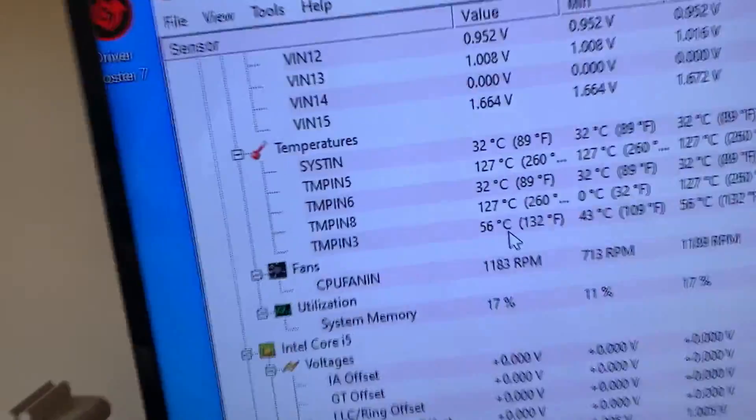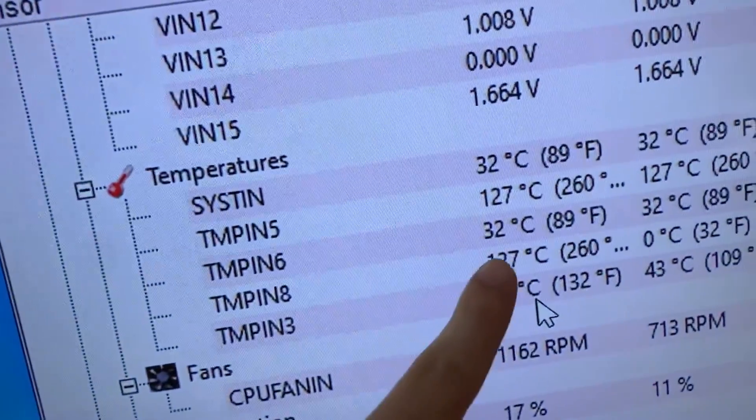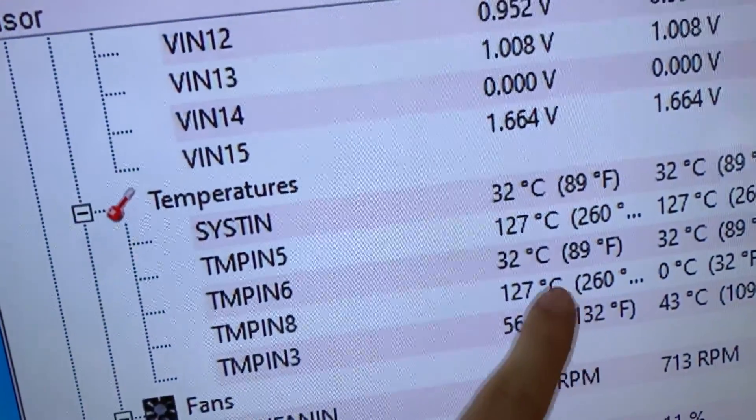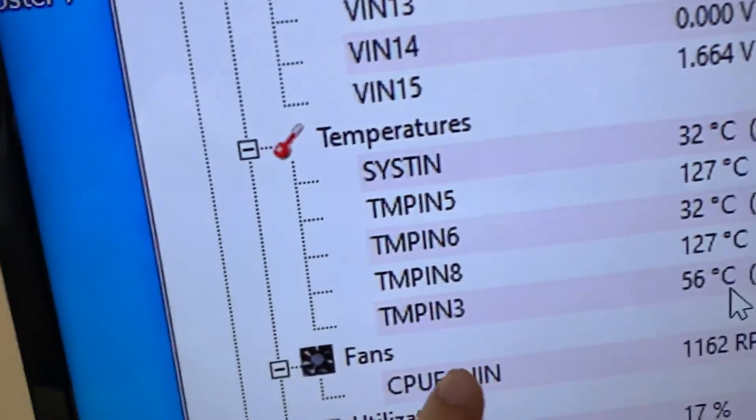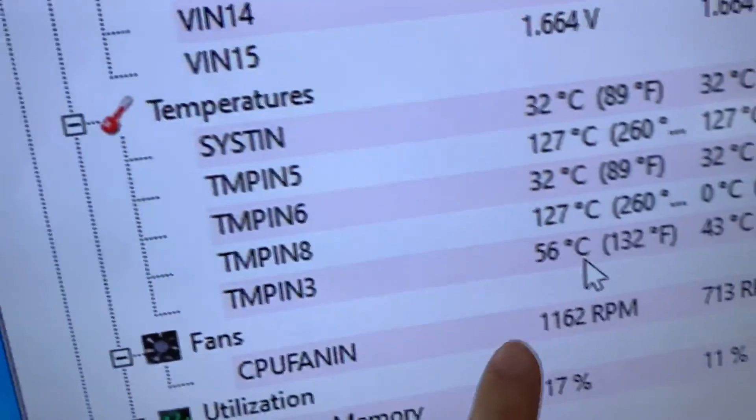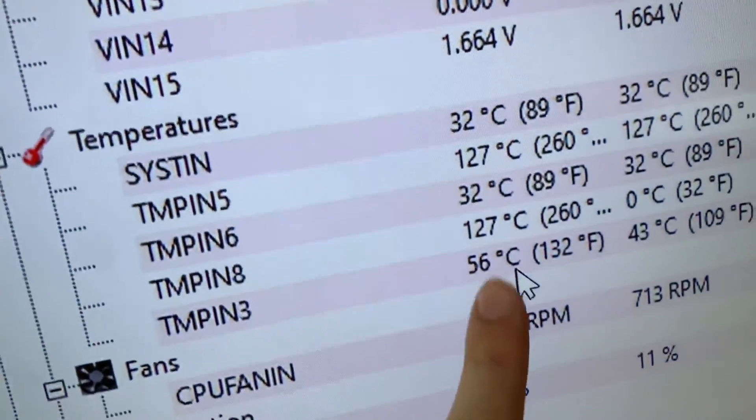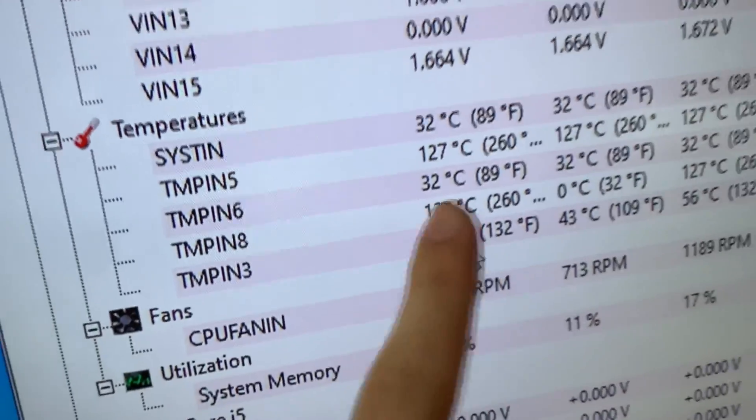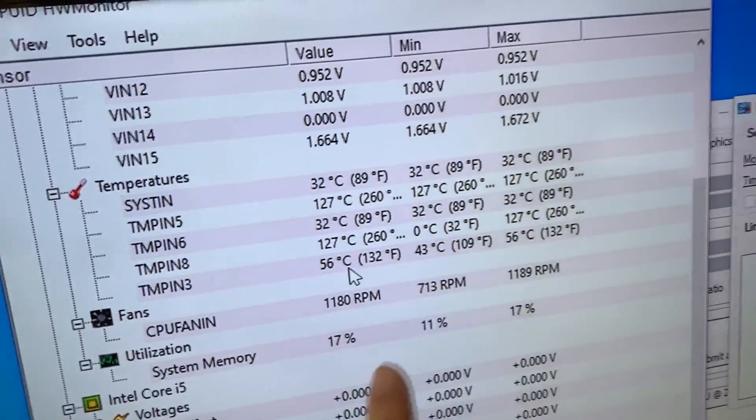Now as you can see, this temperature, temp in 3, is the core package temp and it is the one you want to be looking at.